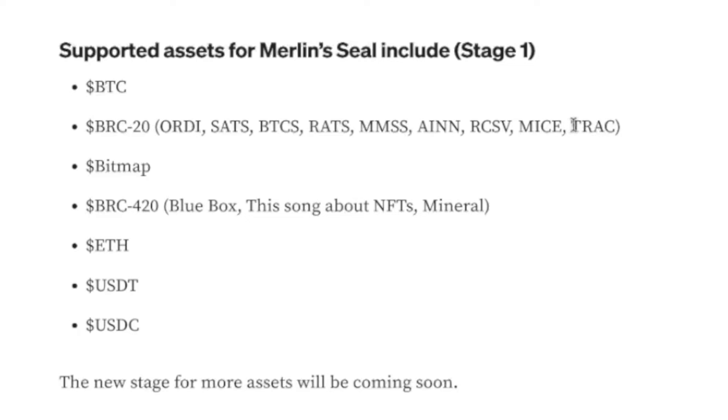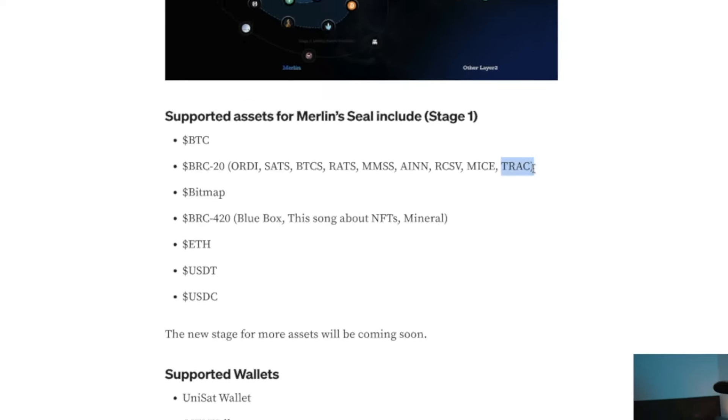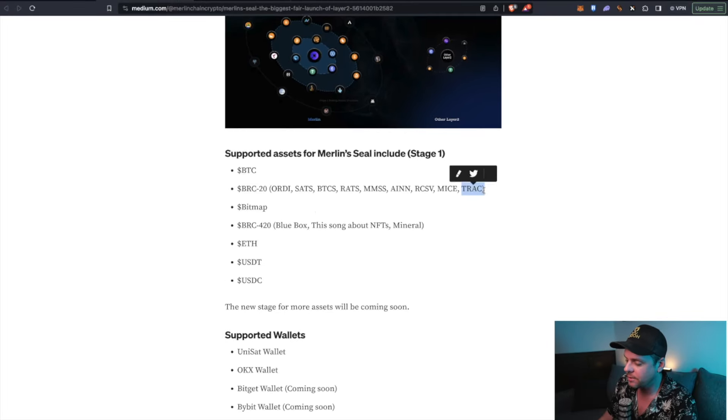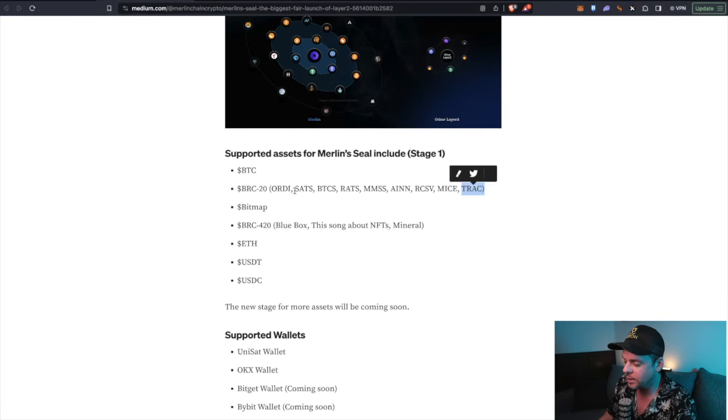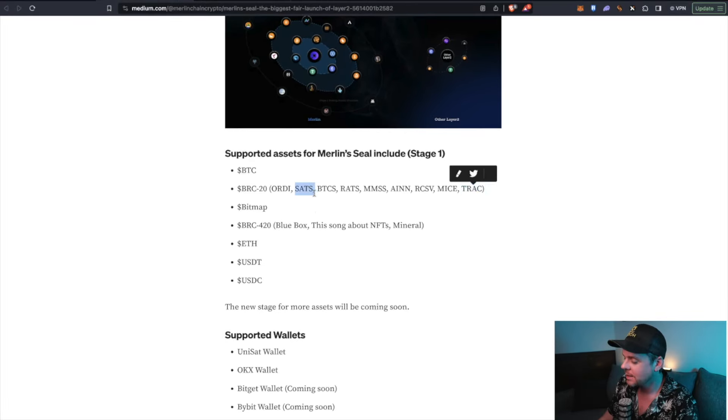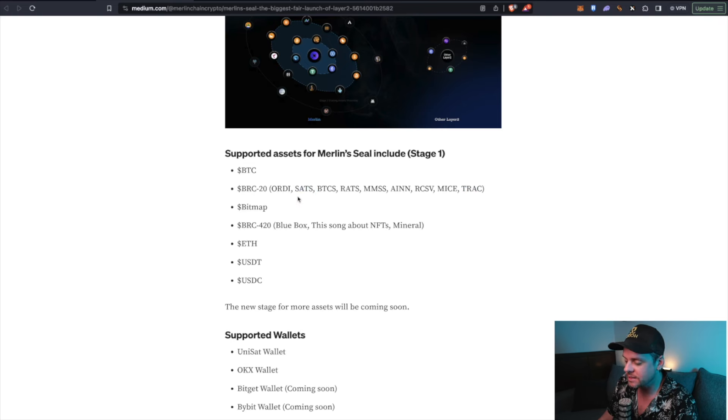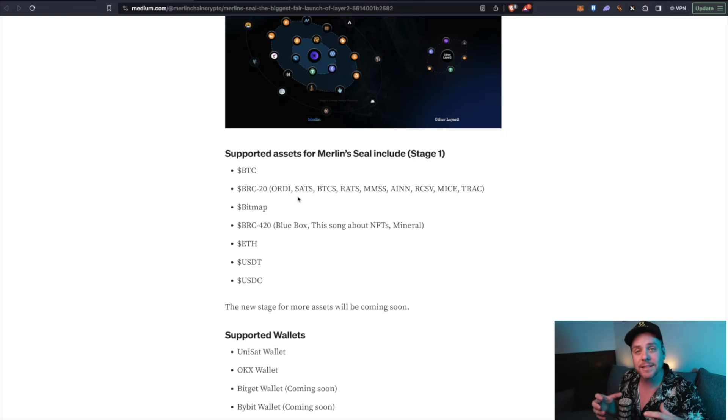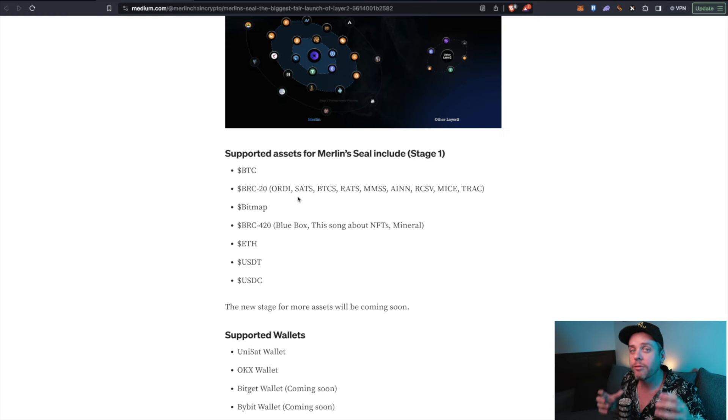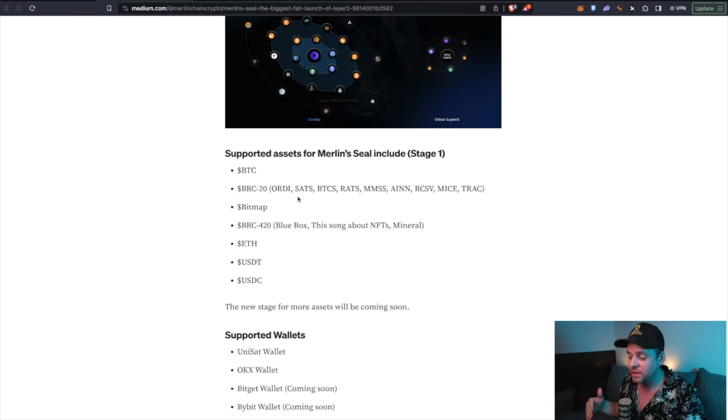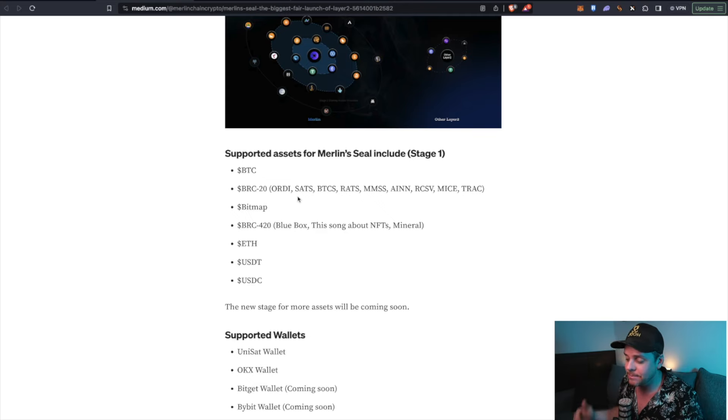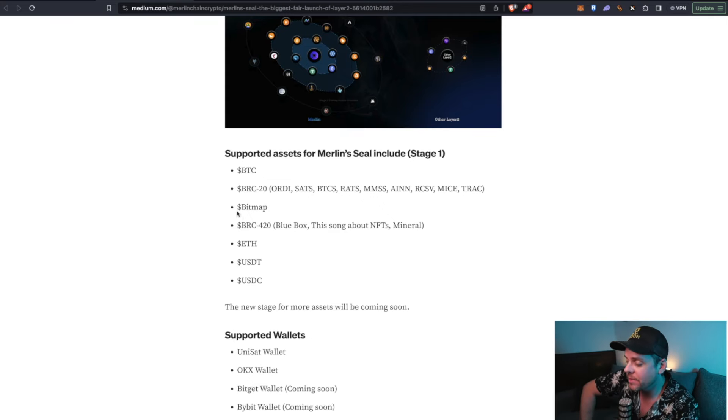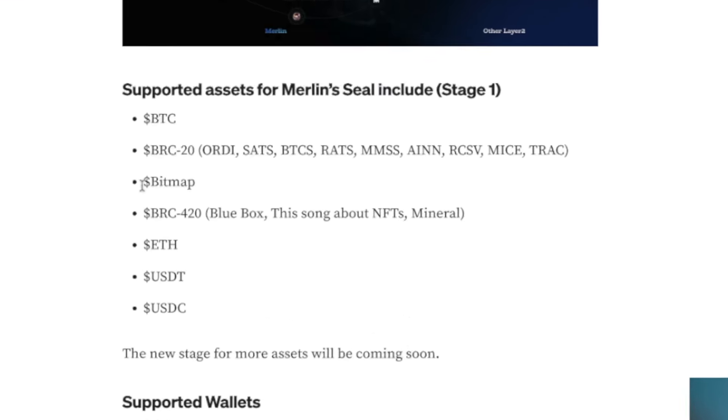For those who have been paying attention, we got into TRAC at 30 cents. We got into SATs before it even had a price. Very excited to see some of these tickers being offered as assets for the phase one liquidity pool for Merlin. This is a super hyped project. This is going to create intense demand.